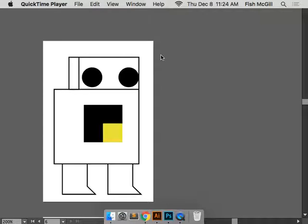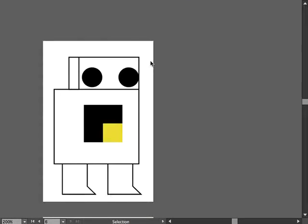The tutorial shows how to use Illustrator, create a series of artboards, export them, and then we'll open those artboards as a stack in Photoshop that you can animate.